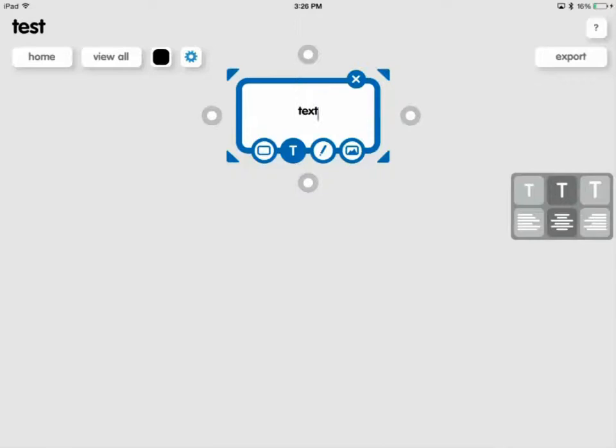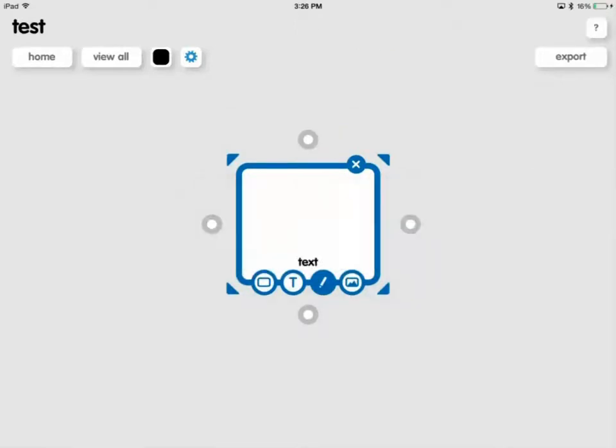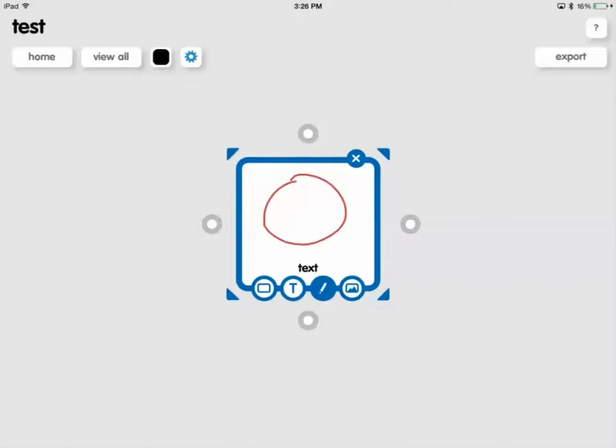The one to the right of that, the little pencil, allows me to draw so I can select the color that I want to draw and I can draw an image inside there.